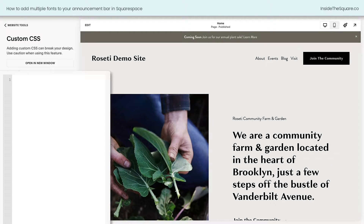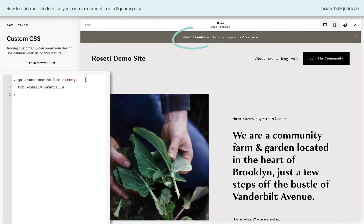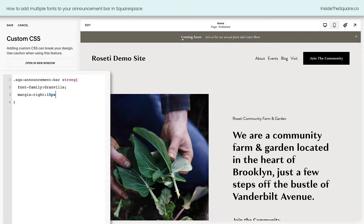We'll hop back into Website Tools and click on Custom CSS — this is where we'll be adding our code. The first code I'm going to use says `sqs-announcement-bar strong`. The word "strong" is going to isolate just the bold text in our announcement bar. Let's open up a curly bracket and I'll say font-family: Granville. This is a font that's already installed on the site, and instantly we can see the text change — now it's a completely different style from the rest of the announcement bar. Let's add margin-right: 15px to create some separation between that text and the sentence so it stands out even more.